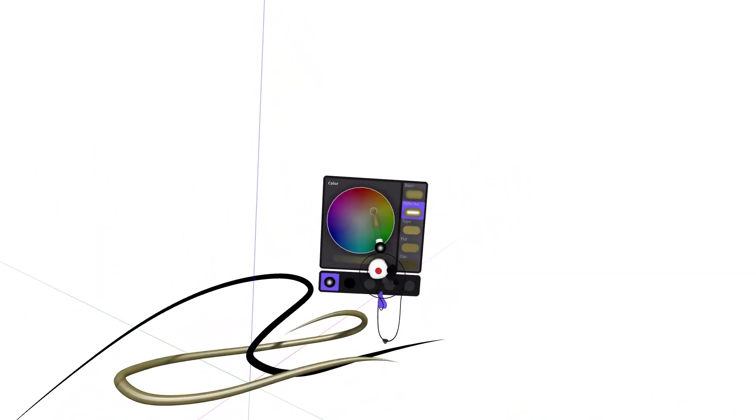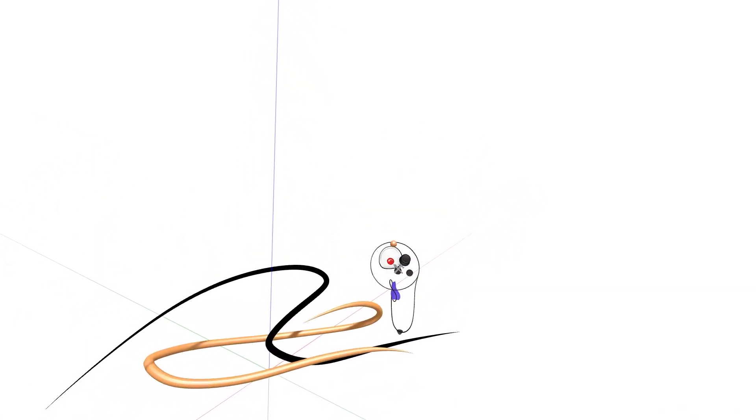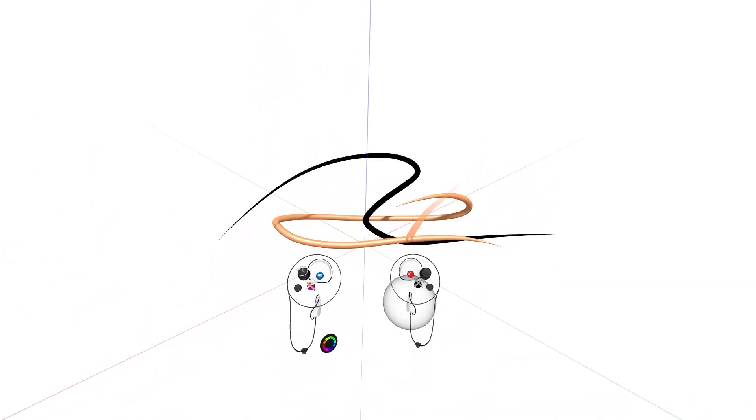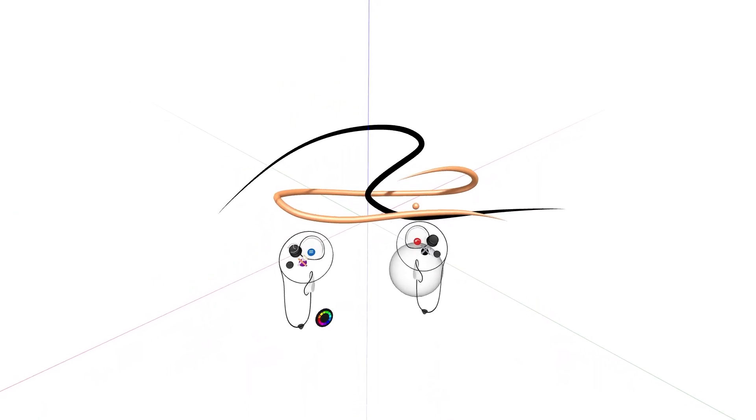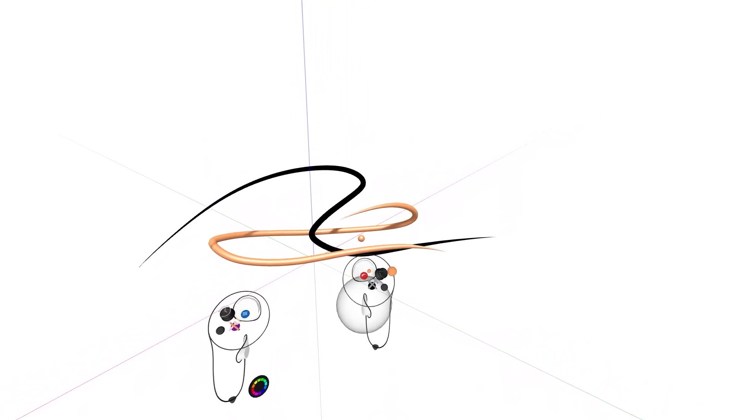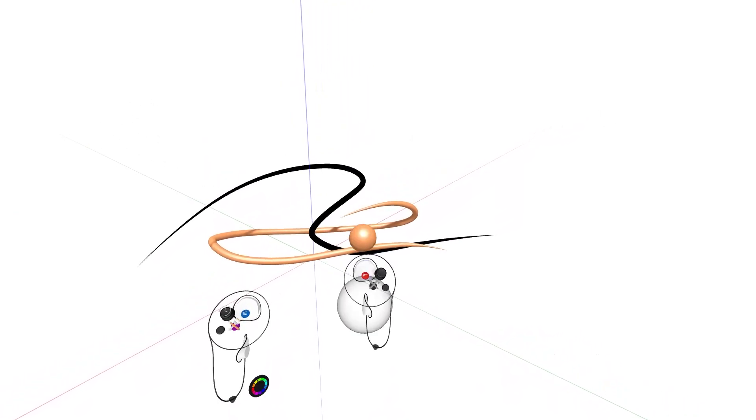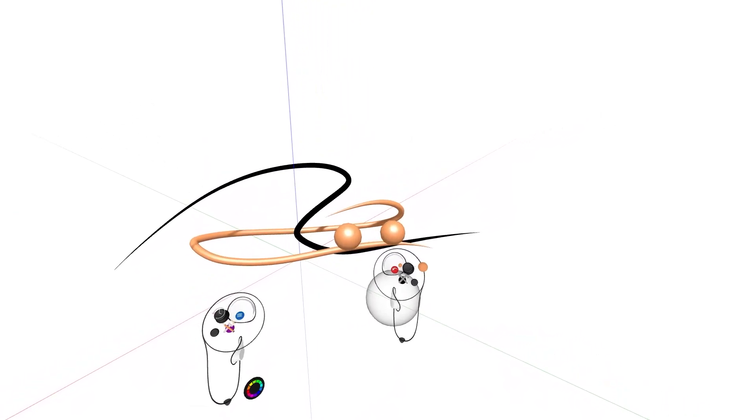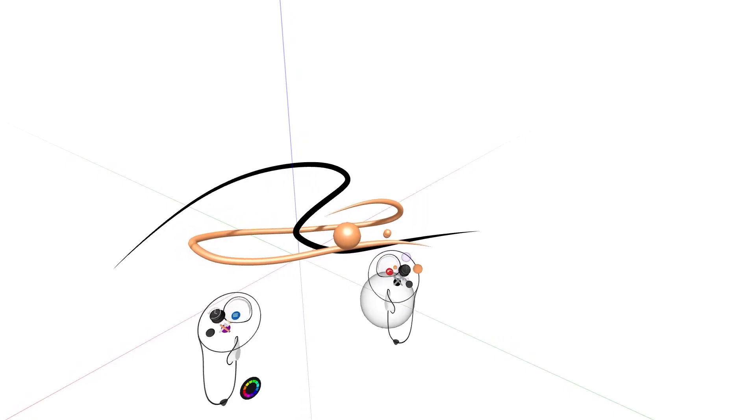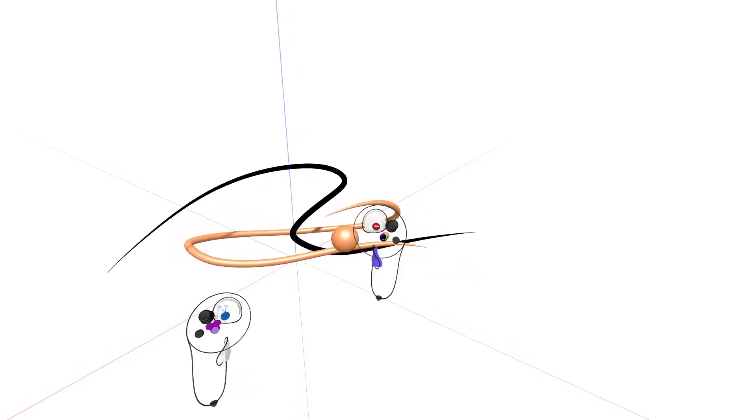The toggle on the drawing hand controller adjusts the tool size by toggling left and right, and toggling up and down will adjust the size of the grab sphere on your drawing hand.